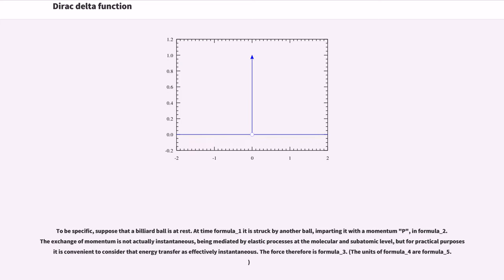To be specific, suppose that a billiard ball is at rest. At time t₁ it is struck by another ball, imparting it with a momentum p. The exchange of momentum is not actually instantaneous, being mediated by elastic processes at the molecular and subatomic level, but for practical purposes it is convenient to consider that energy transfer is effectively instantaneous.